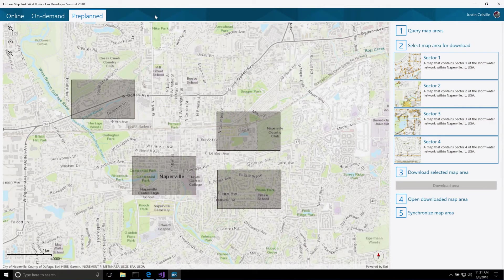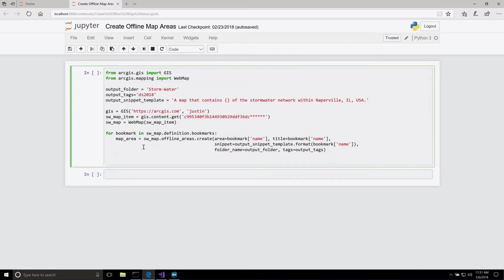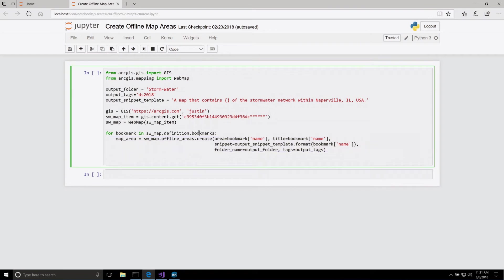These areas can be packaged once, the packaging can be scheduled to run in off-peak hours, and then the packages can be downloaded and used by many users. One of the options for creating these areas and for automating the process will be with the Python API. Here we have a simple script that I used to create my areas based off of the bookmarks in my map.